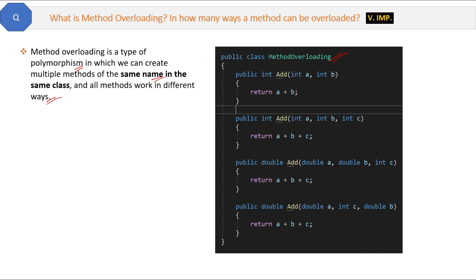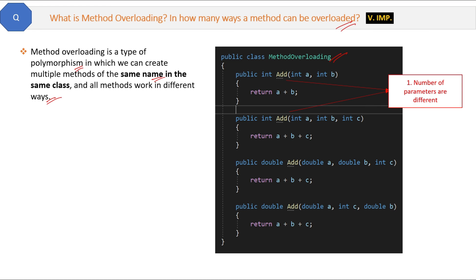In how many ways can a method be overloaded? Method overloading can be done in three ways. We have four 'add' methods with the same name, and there are three ways to identify that these methods are different. The first way is the number of parameters are different in same-name methods. In the first and second 'add' method, the name is the same but the number of parameters are different — the first has two parameters and the second has three parameters.